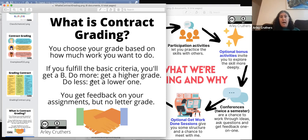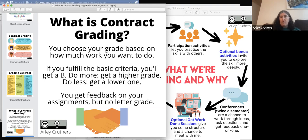I decided this semester, after reading Dr. Asawa Noe's anti-racist writing assessment ecologies, that I wanted to go full in with contract grading, because I think it will help even out some of the barriers I was still seeing.